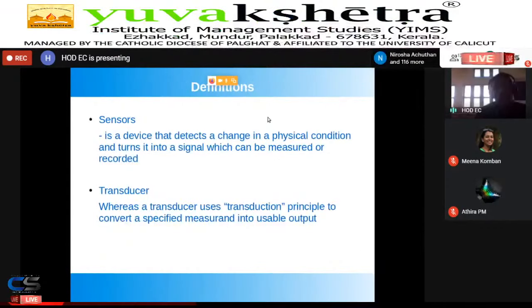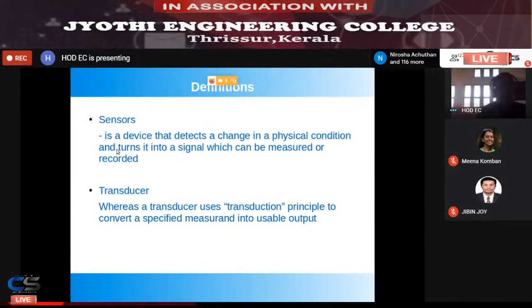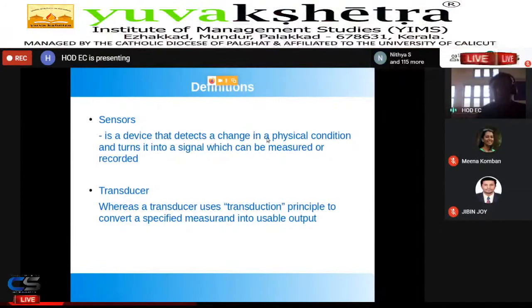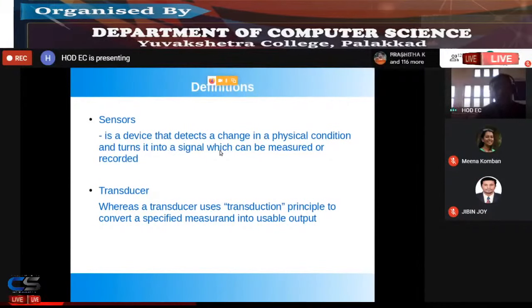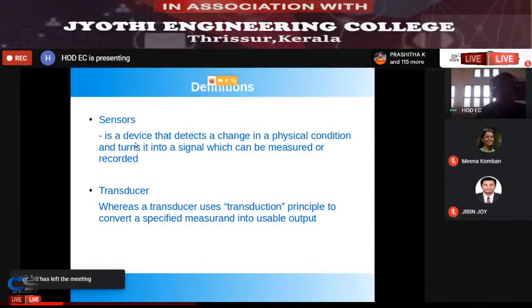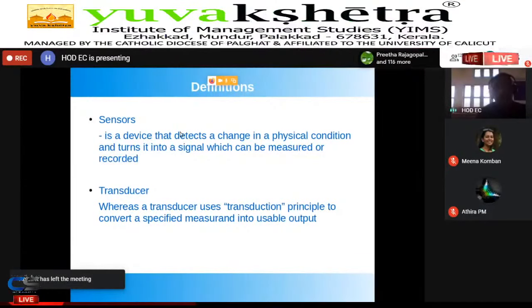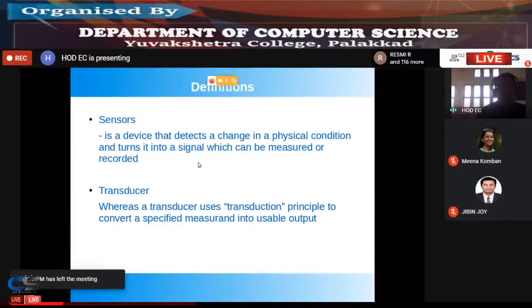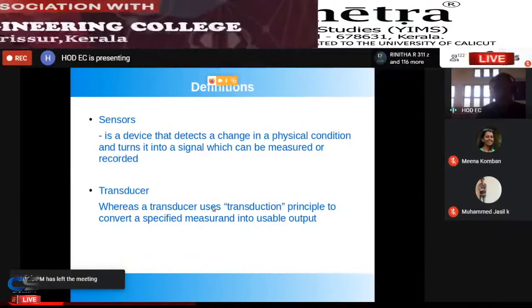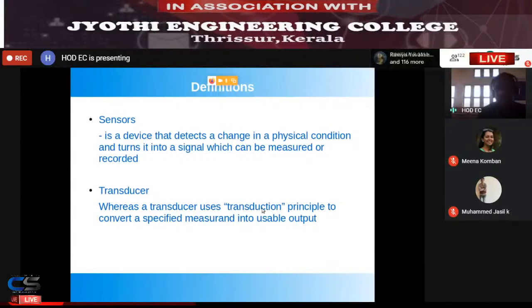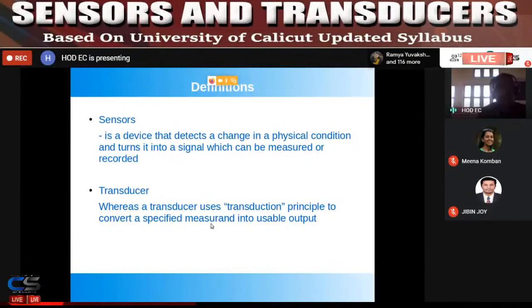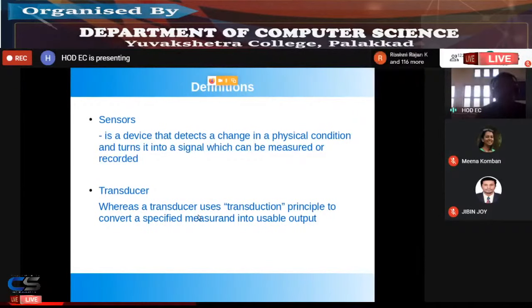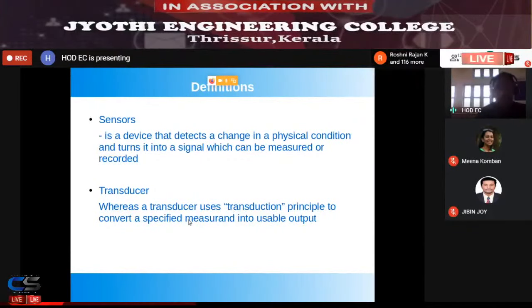A sensor is a device that detects a change in a physical condition and turns it into a signal which can be measured or recorded. A transducer uses the transduction principle to convert a specified measurement — the input signal — into a usable output. Transduction is the process of converting a measurand from one form to another.